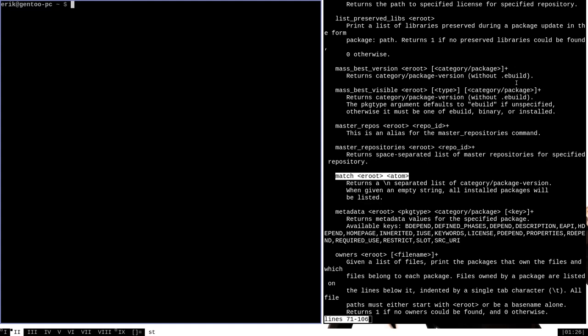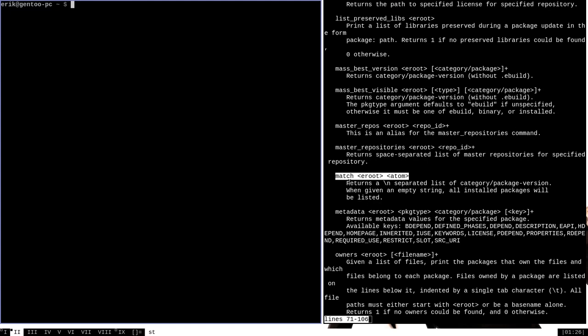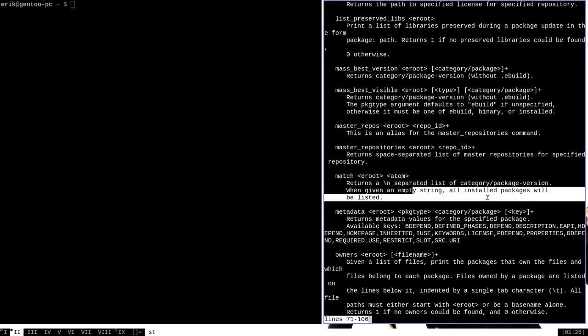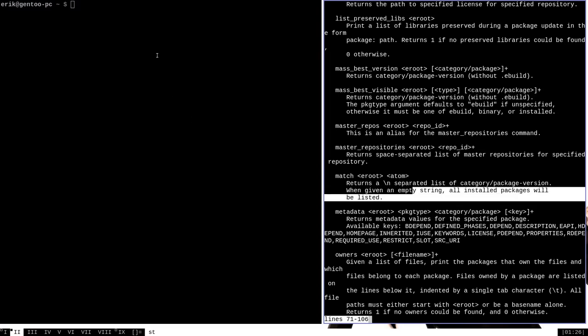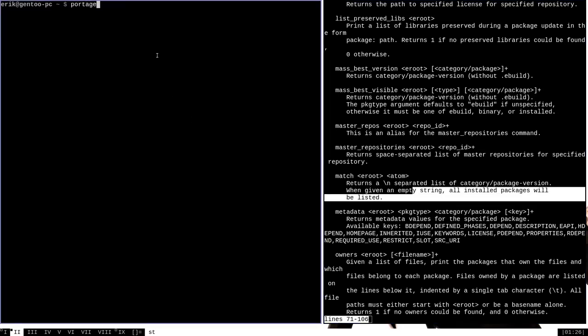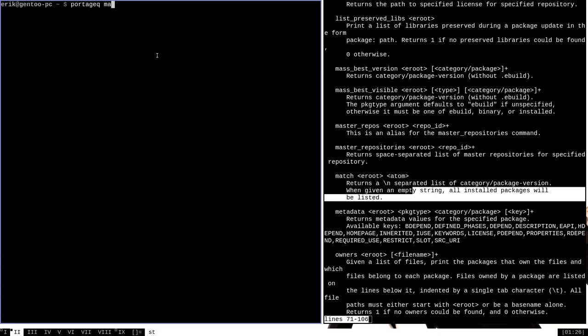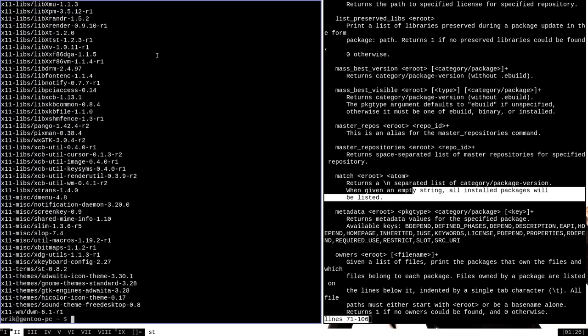Match also has another use as listed here. It says, when given an empty string, all installed packages will be listed. So if we were to run Portage Queue match followed by the eroot and then an empty string just open and close quotes, we will get a list of all of the packages installed on our system. This could be very useful for a variety of reasons, and it is formatted in such a way to make it easily parsable with commands like grep.